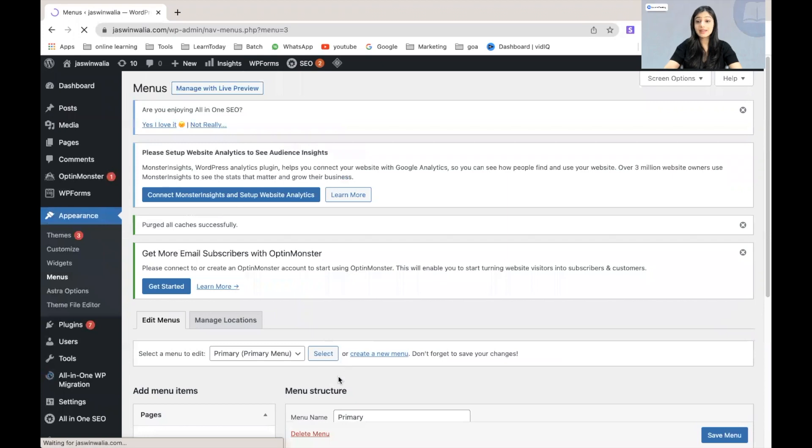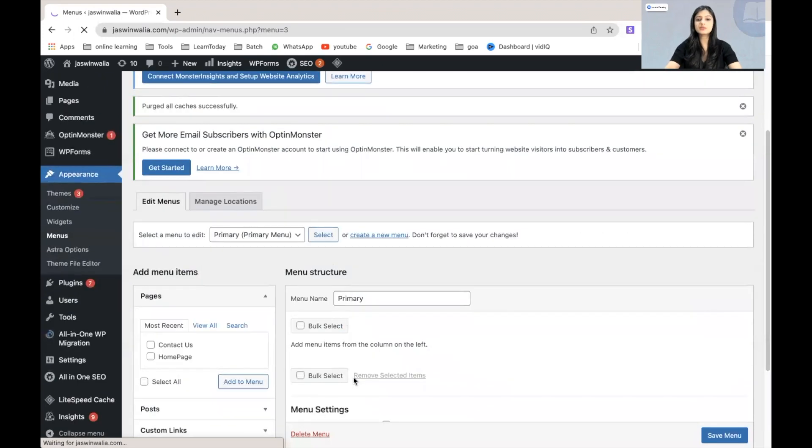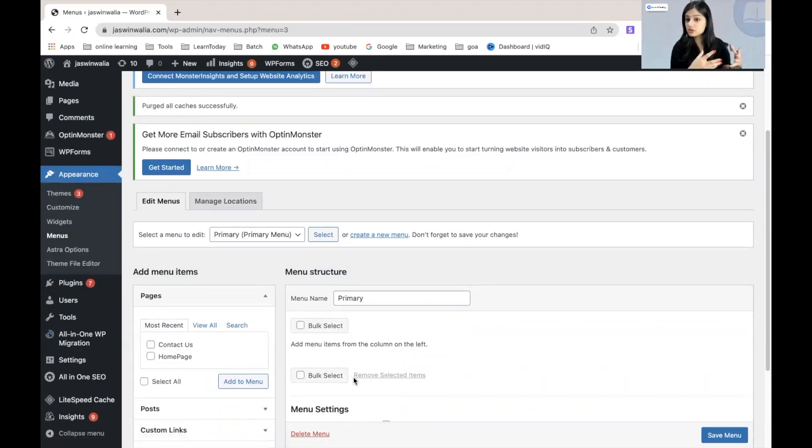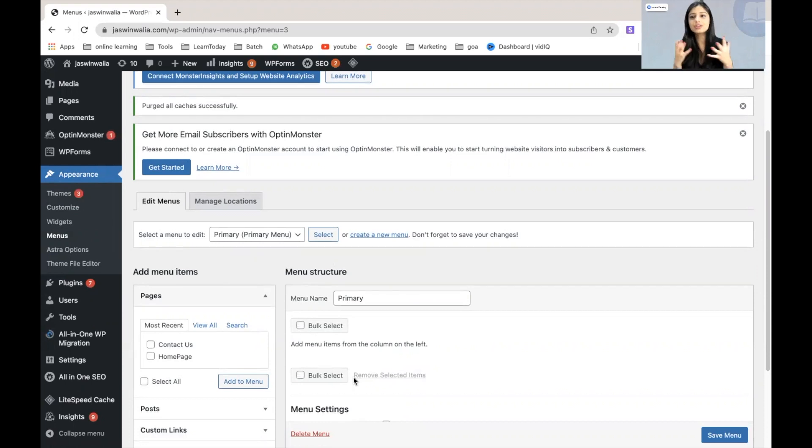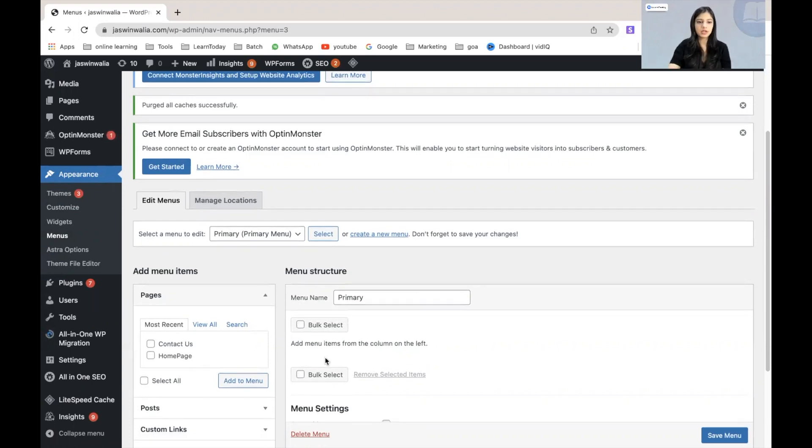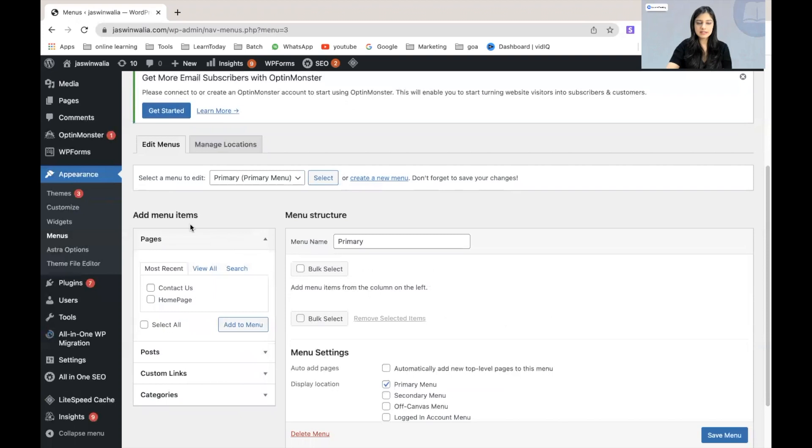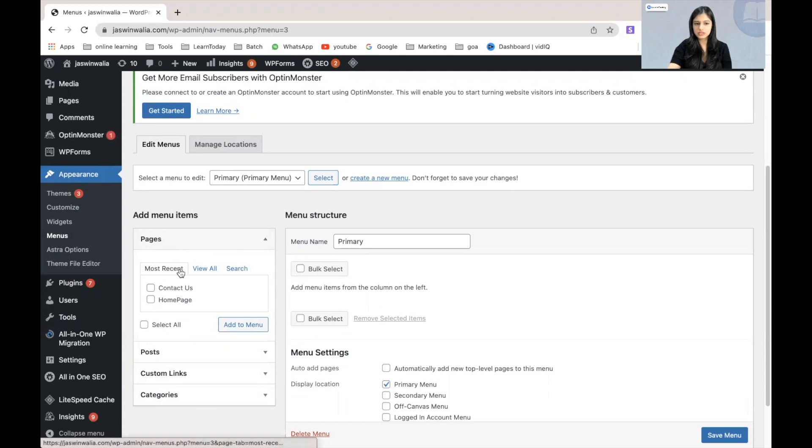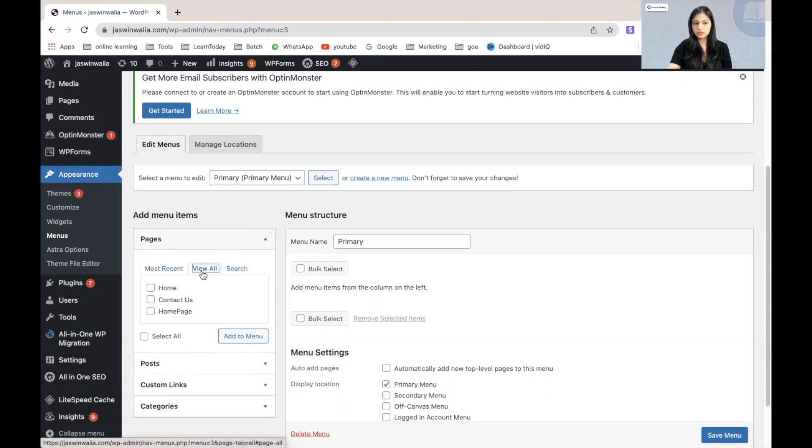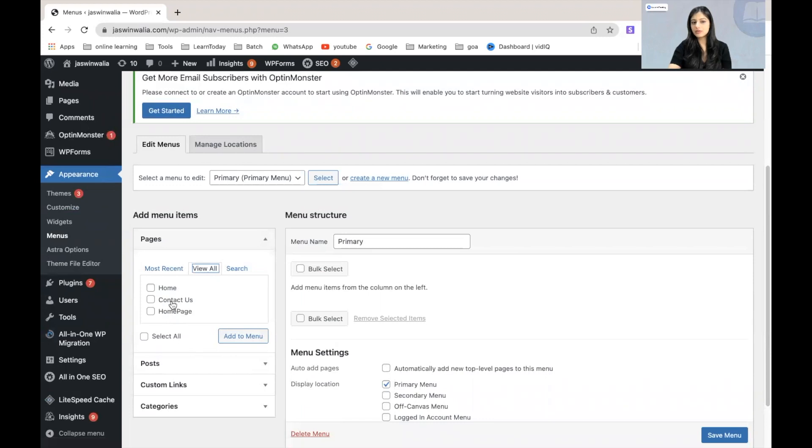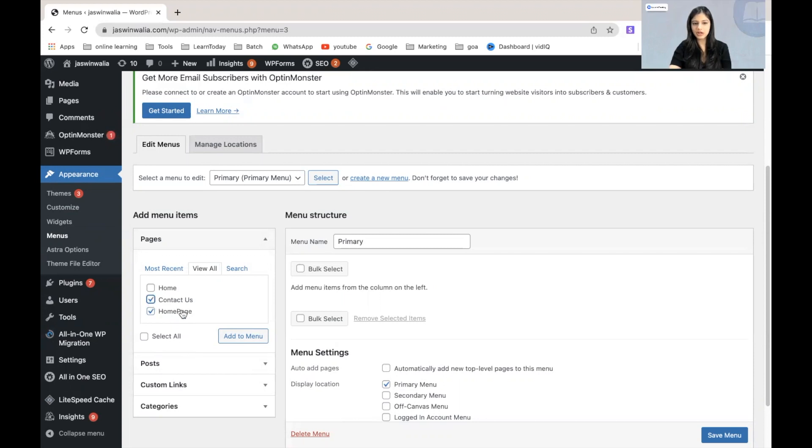Now what we can do is we can add pages. Whatever pages you want to be displayed on your primary menu will be added from right here. As you can see in the left section of this page, you will find pages. You can either go to most recent or you can go to view all, and select from here whatever page you want to add to your primary menu. I'm just going to add homepage and contact us for now.